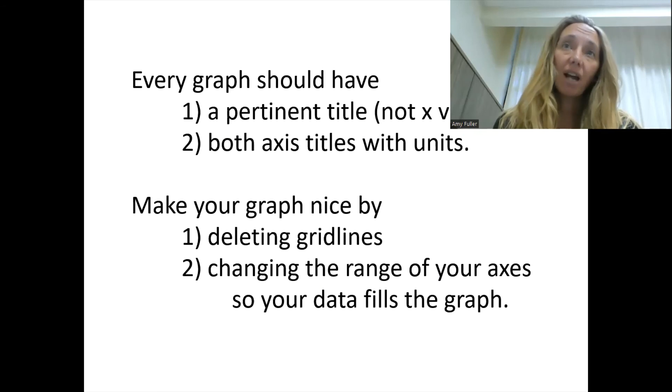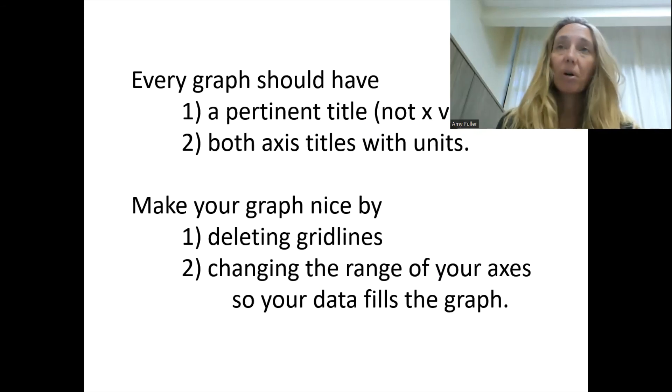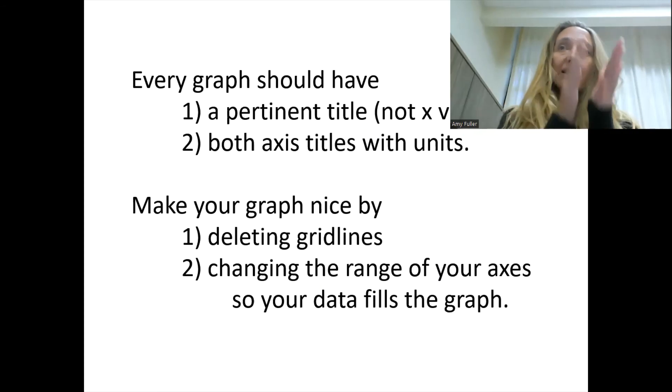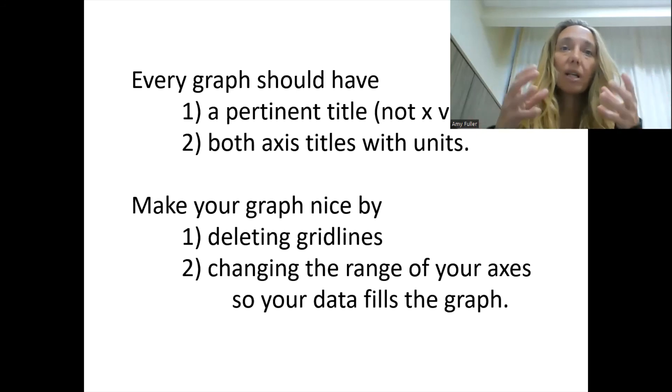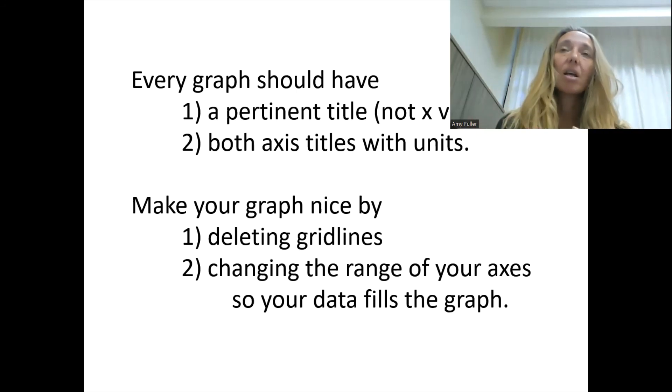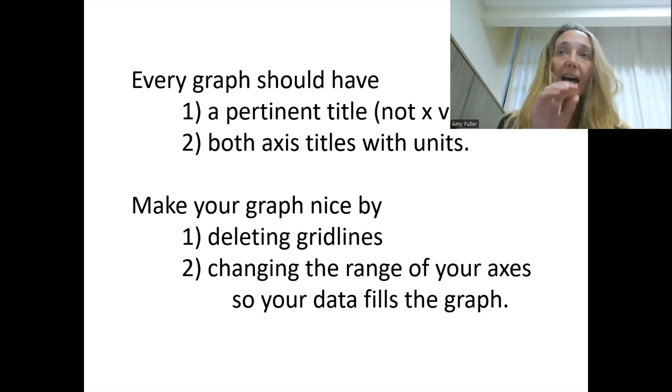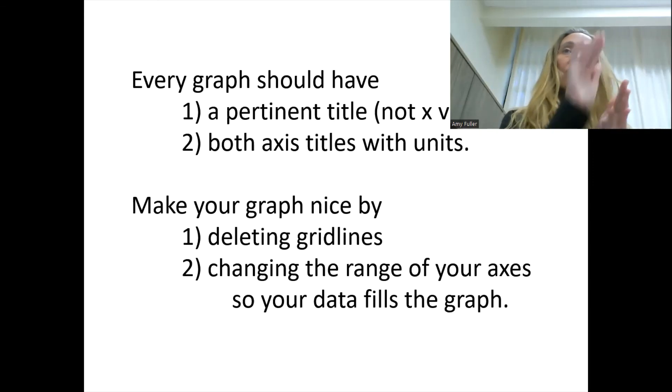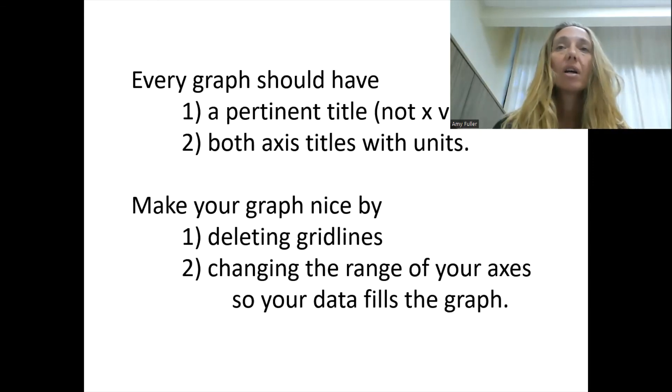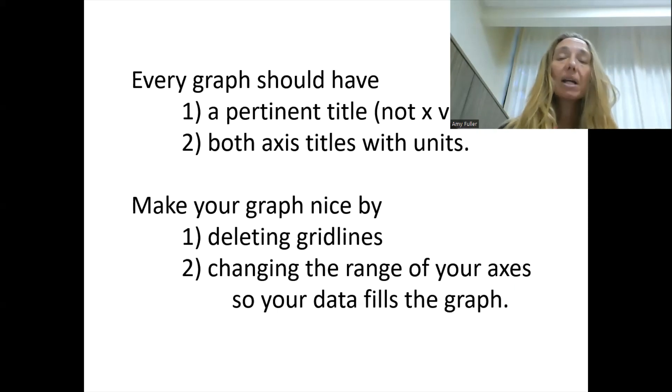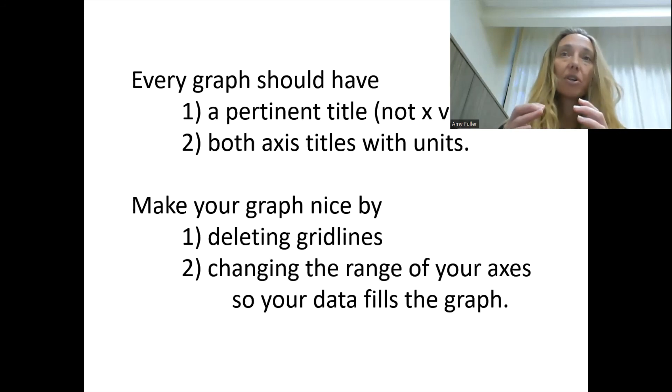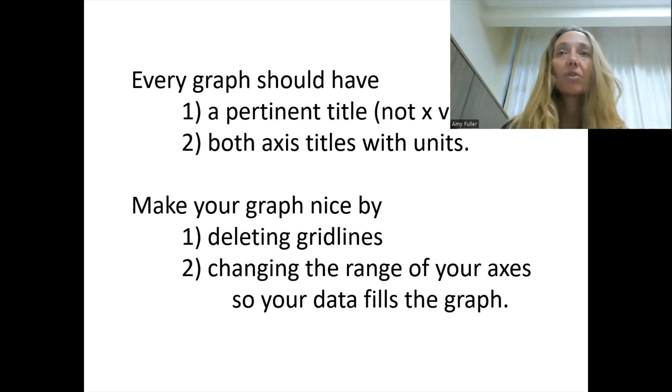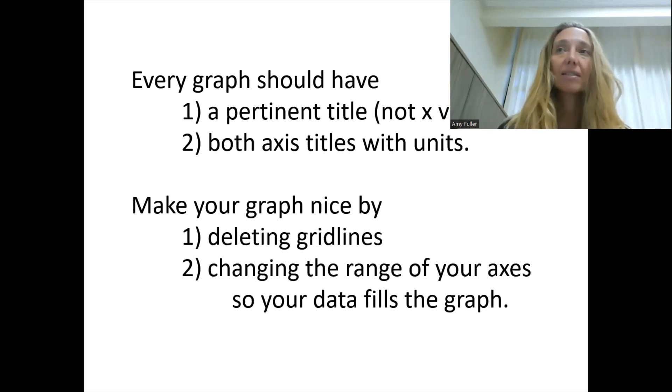With that, remember, every graph should have a title. And that title should be pertinent. You should not say it's X versus Y on your graph. You want to tell people what your graph means. Make sure that both of your axes have titles and units, so that we know what those numbers mean on the side of your graph. Make your graph nice by deleting the grid lines and also change the range of your axes. And that way your data is going to fill the graph. And we'll make another video to show how to make that graph nice. Good luck!